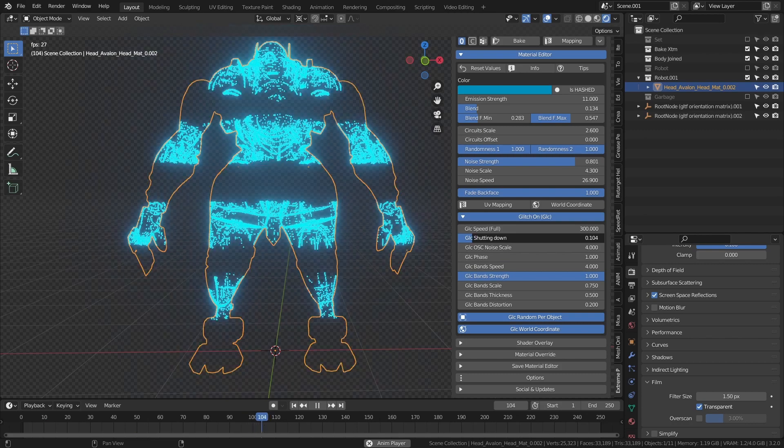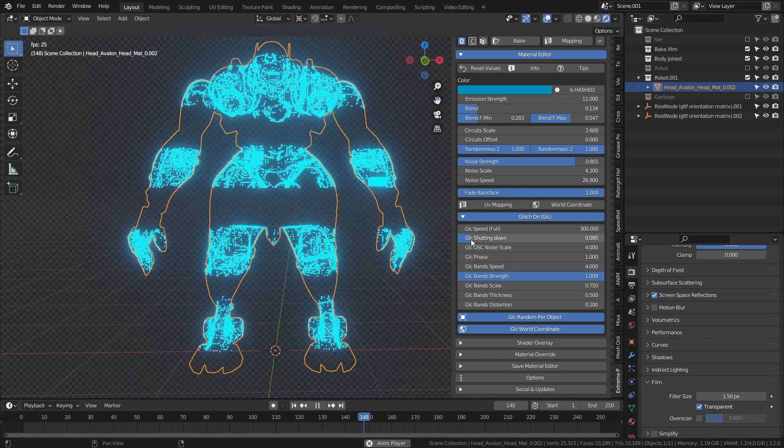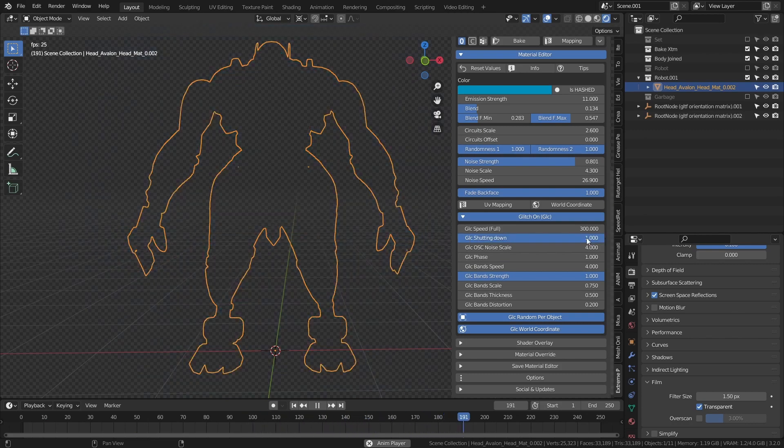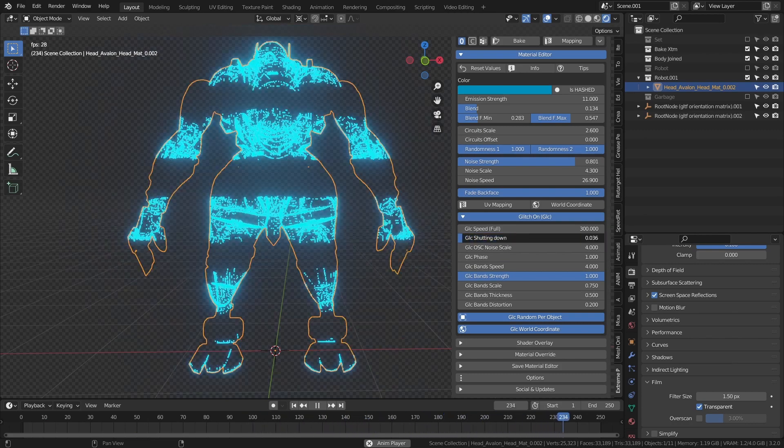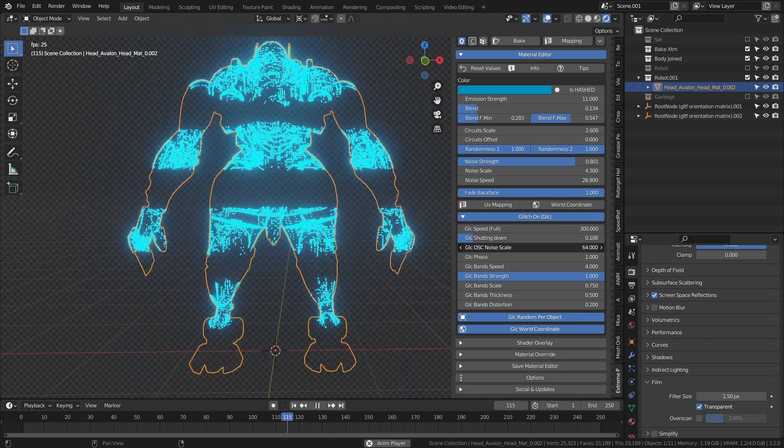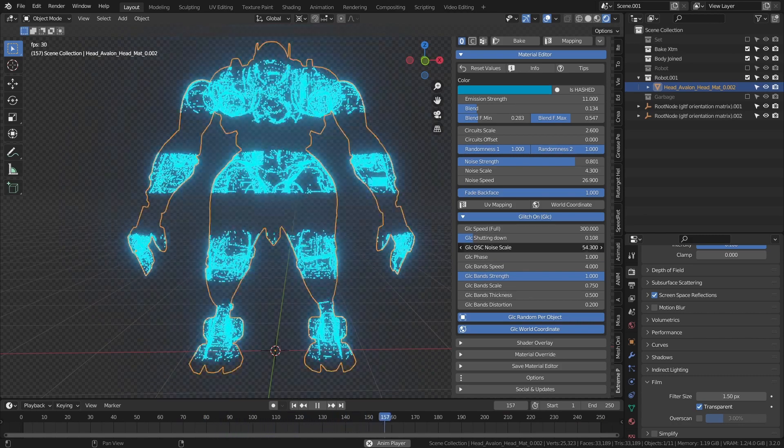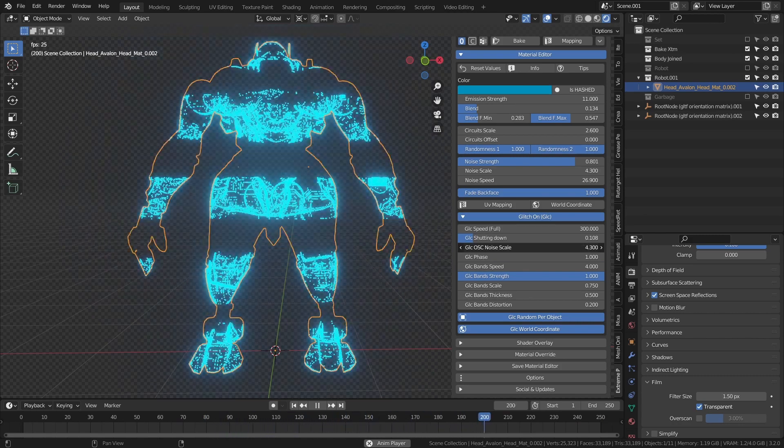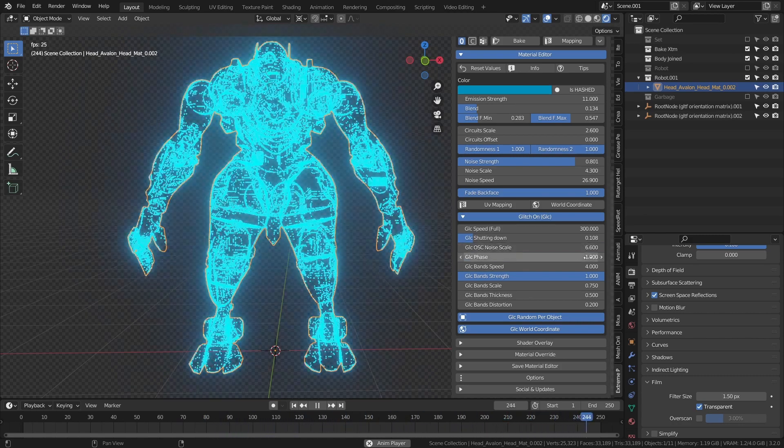We can adjust its speed, add a total shutdown of the material, adjust the scale of the noise factor that triggers glitches, and move its phase over time.